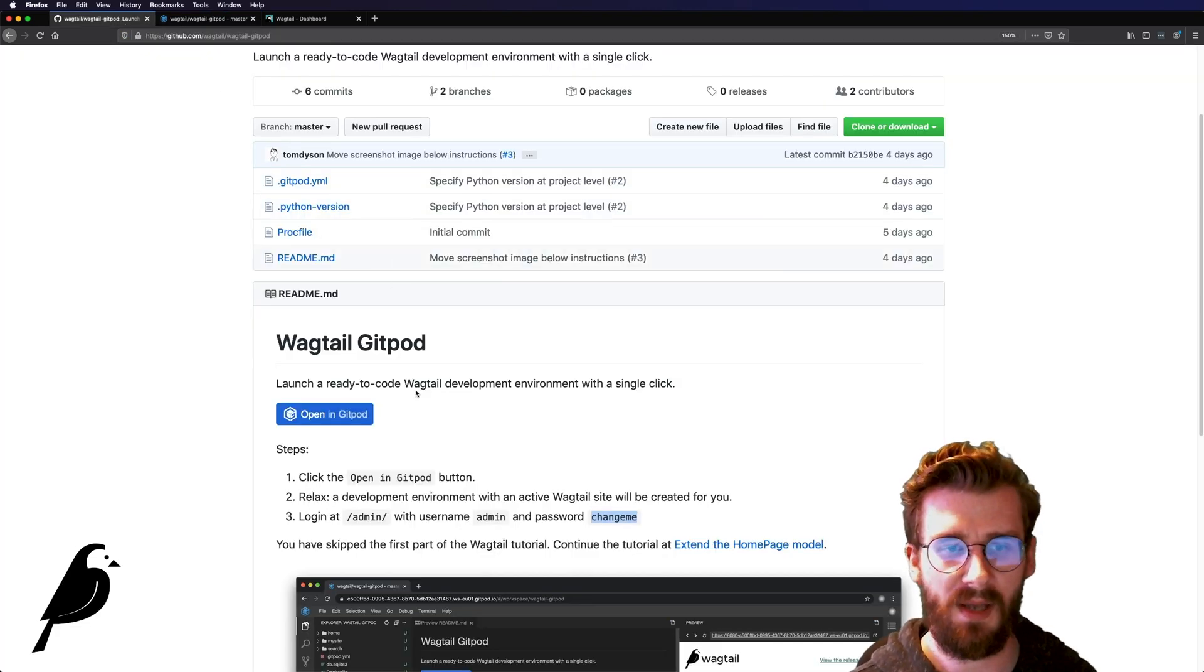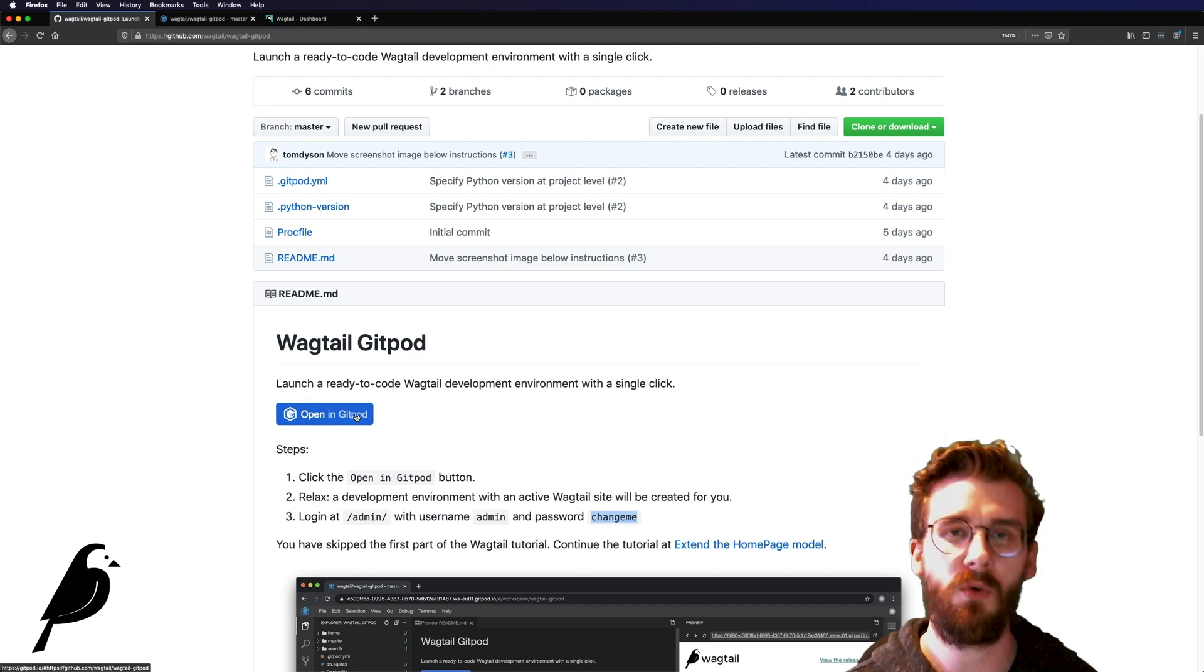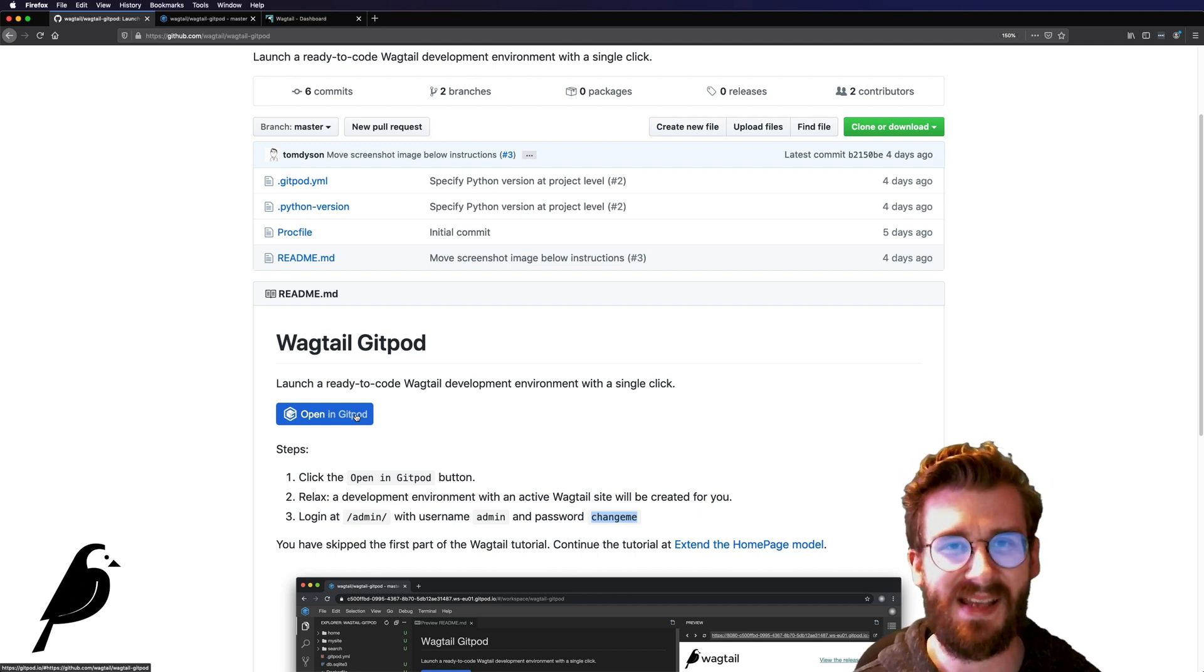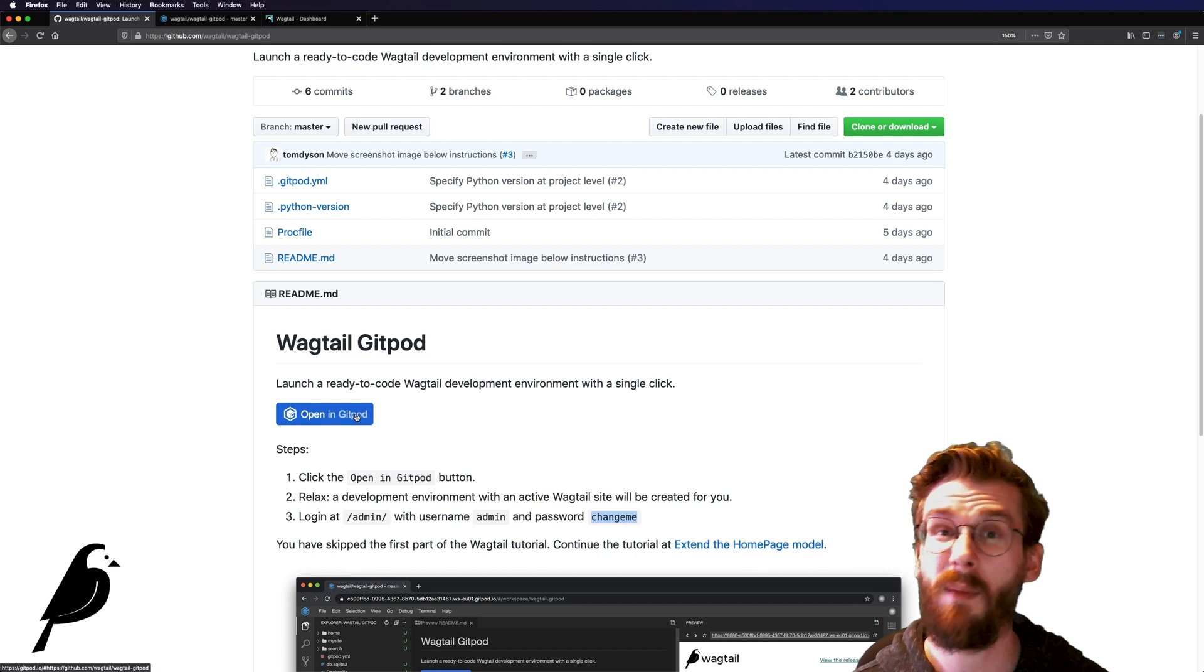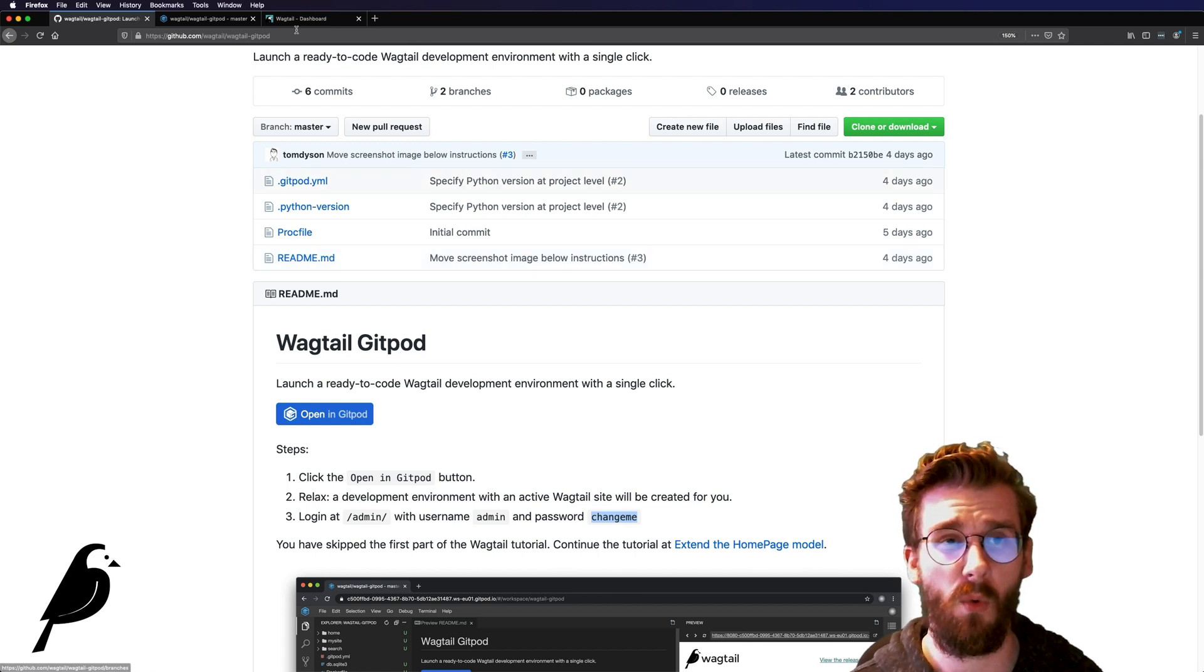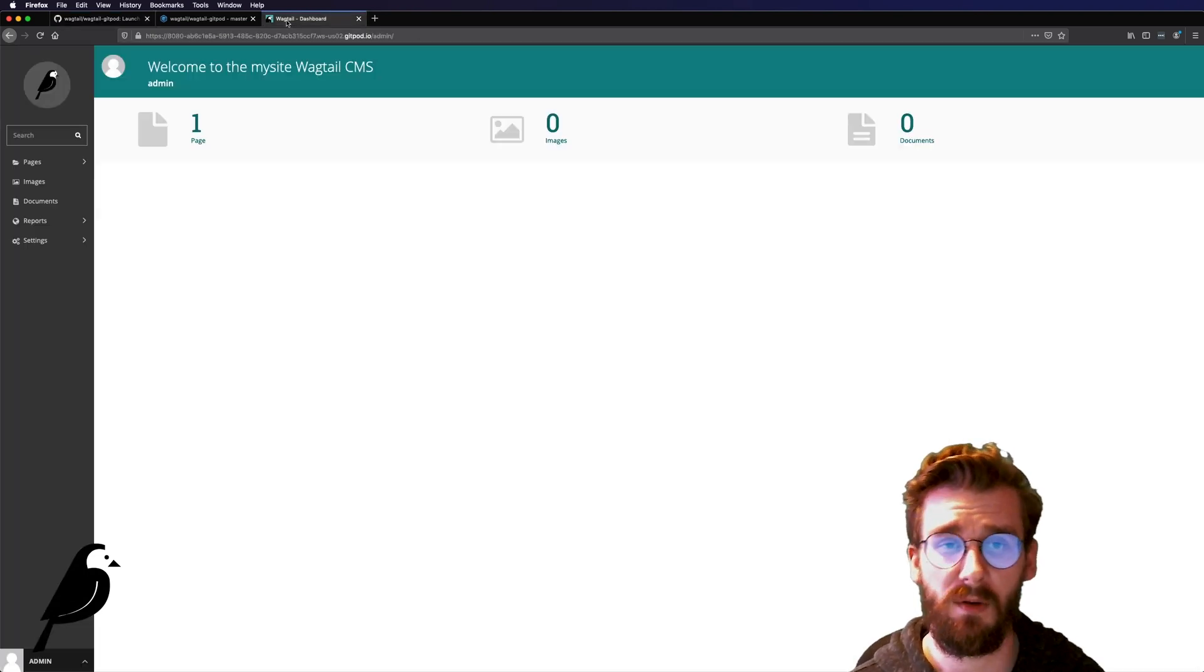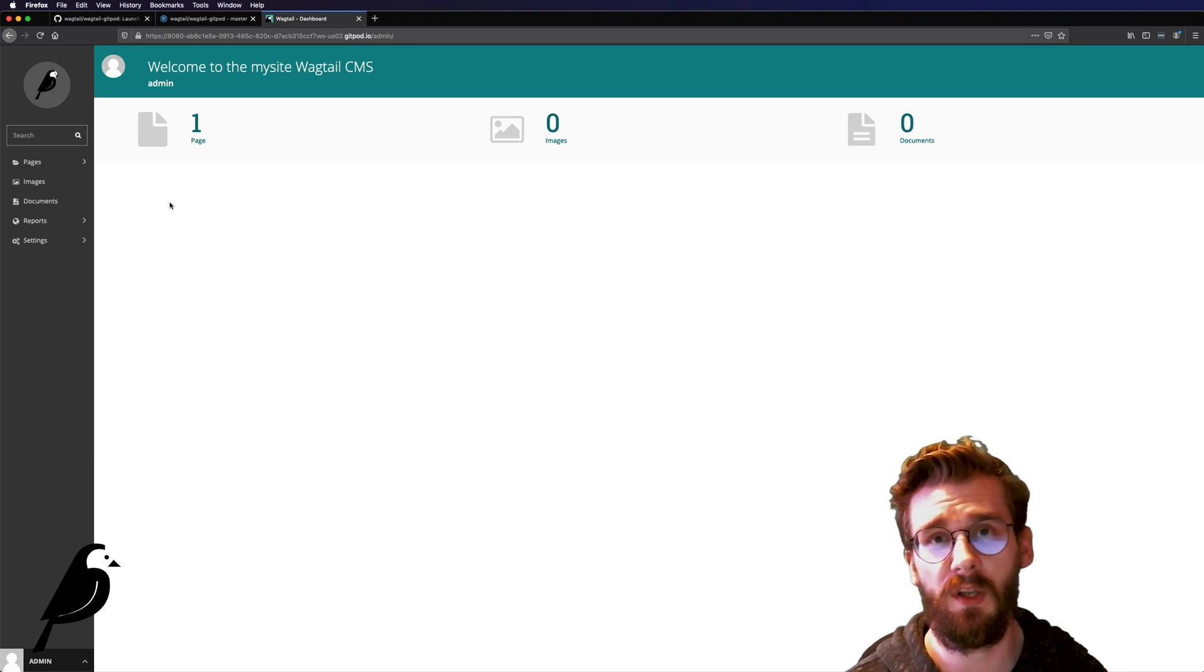And then you can come back to this page click open in Gitpod and it will just open up a brand new instance of that exact same website. And you can just pick up really where you left off where you were just checking things out and seeing if Wagtail is or is not for you.